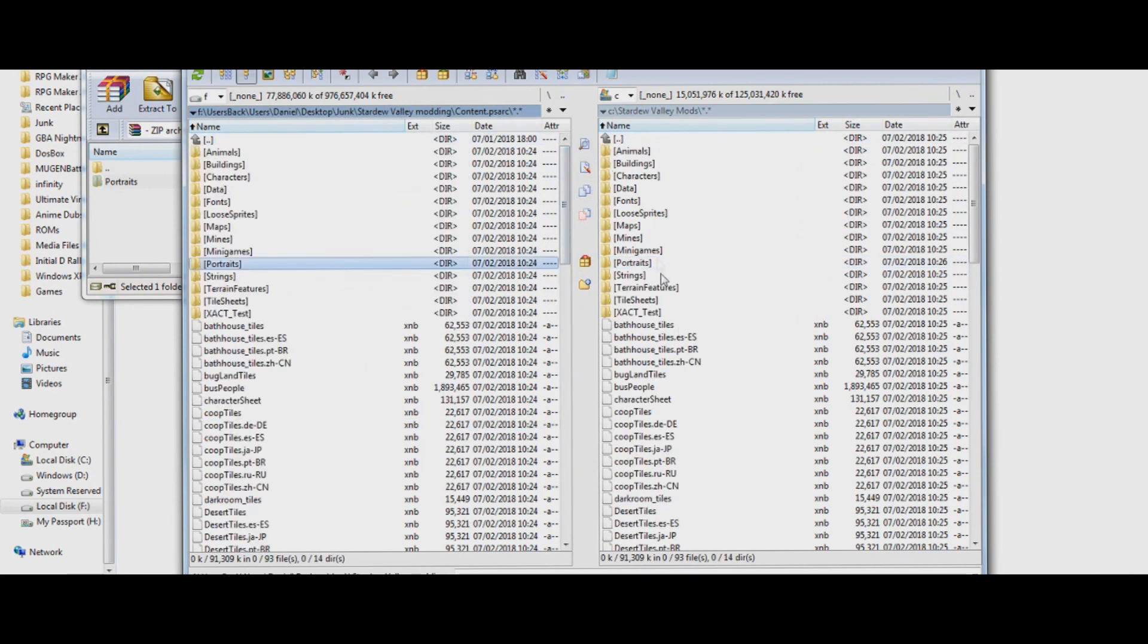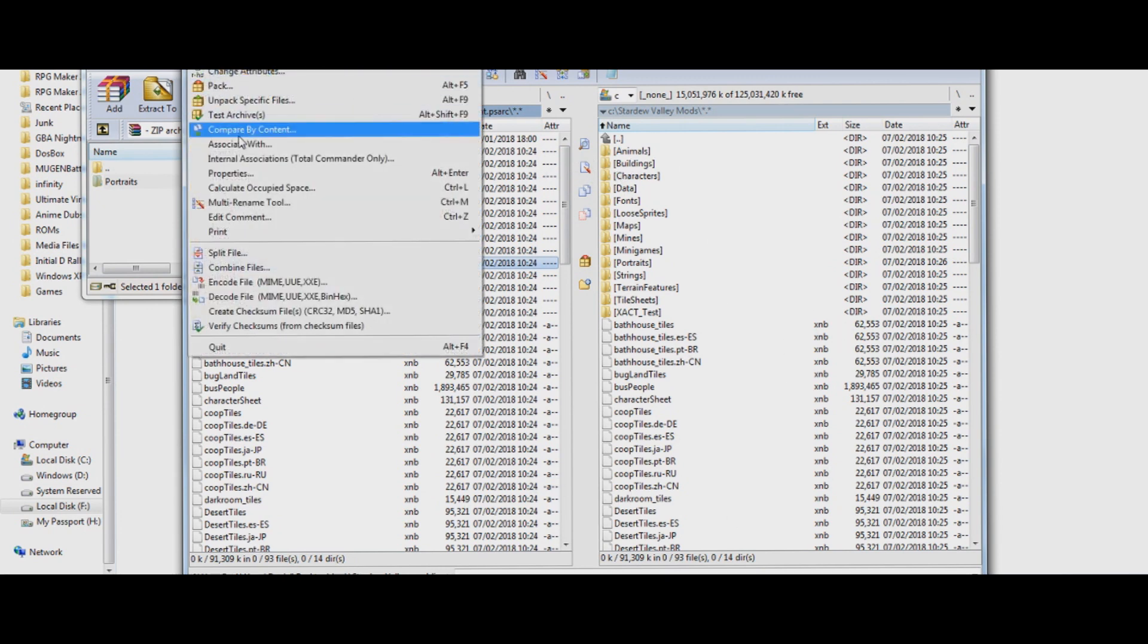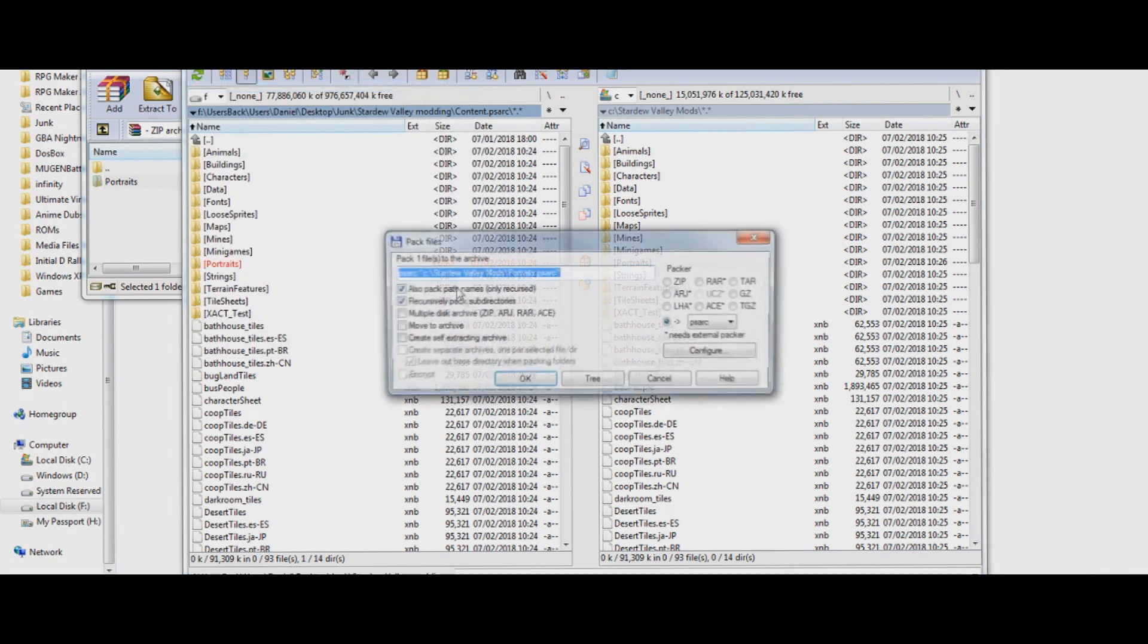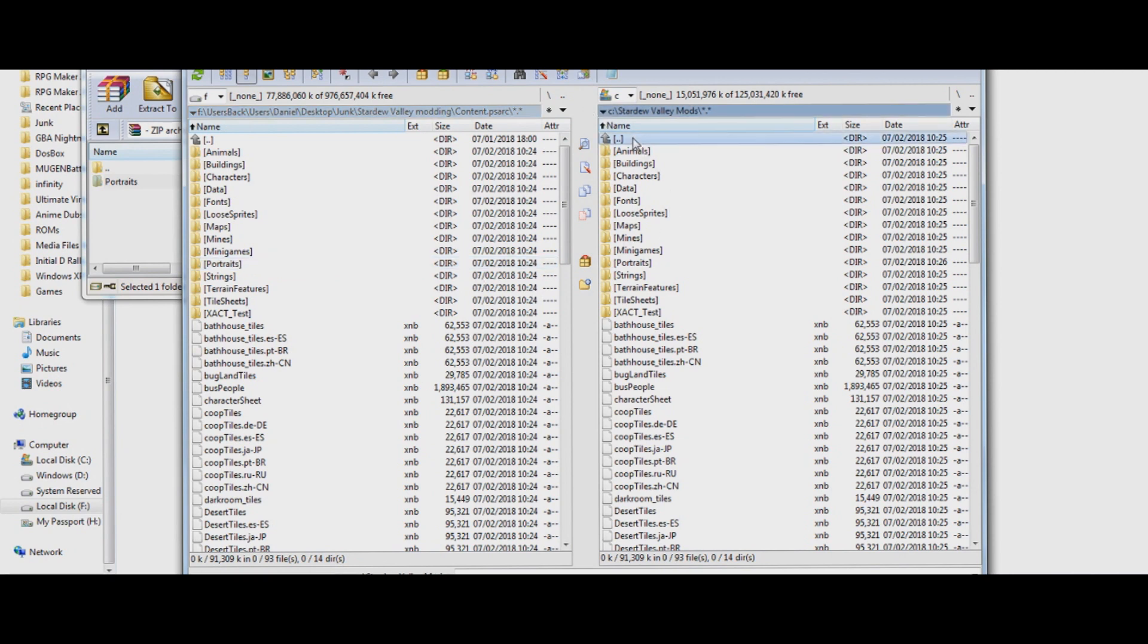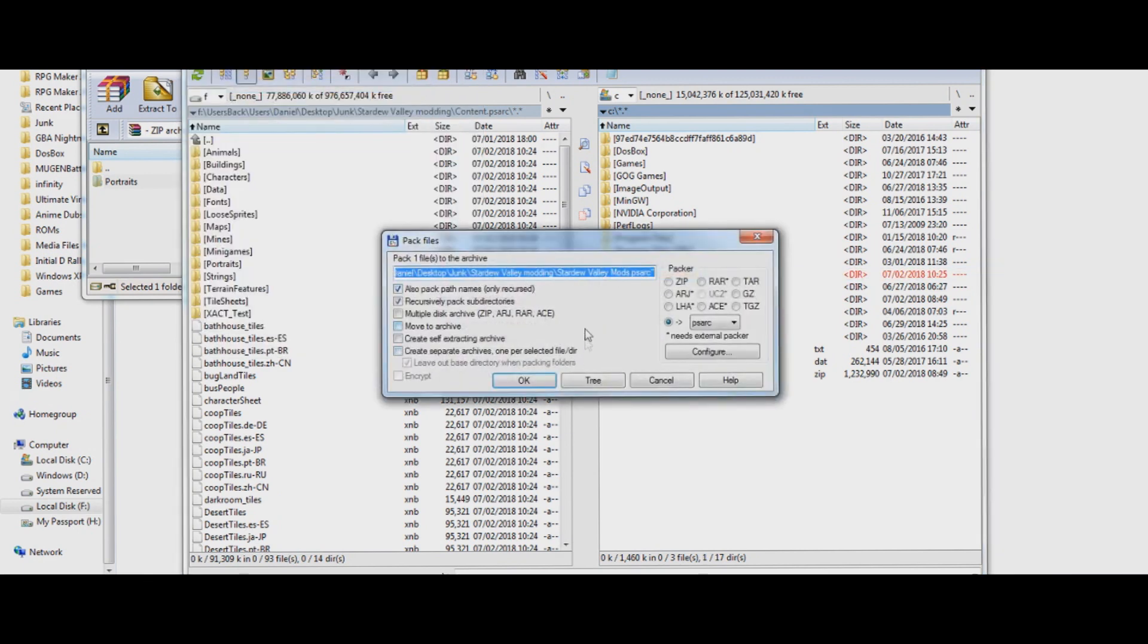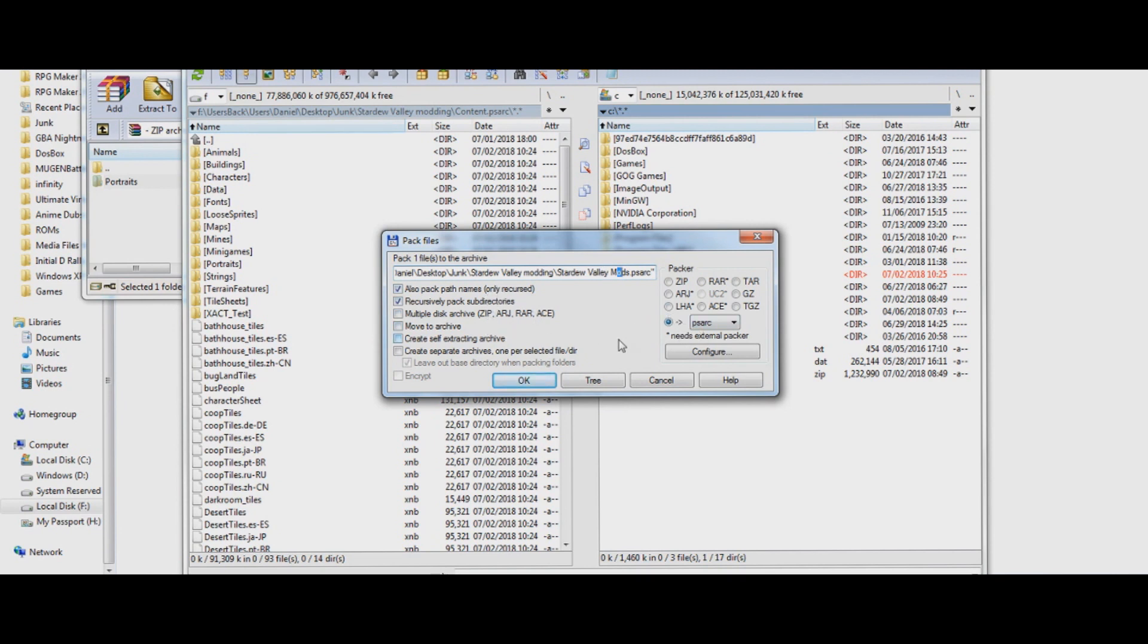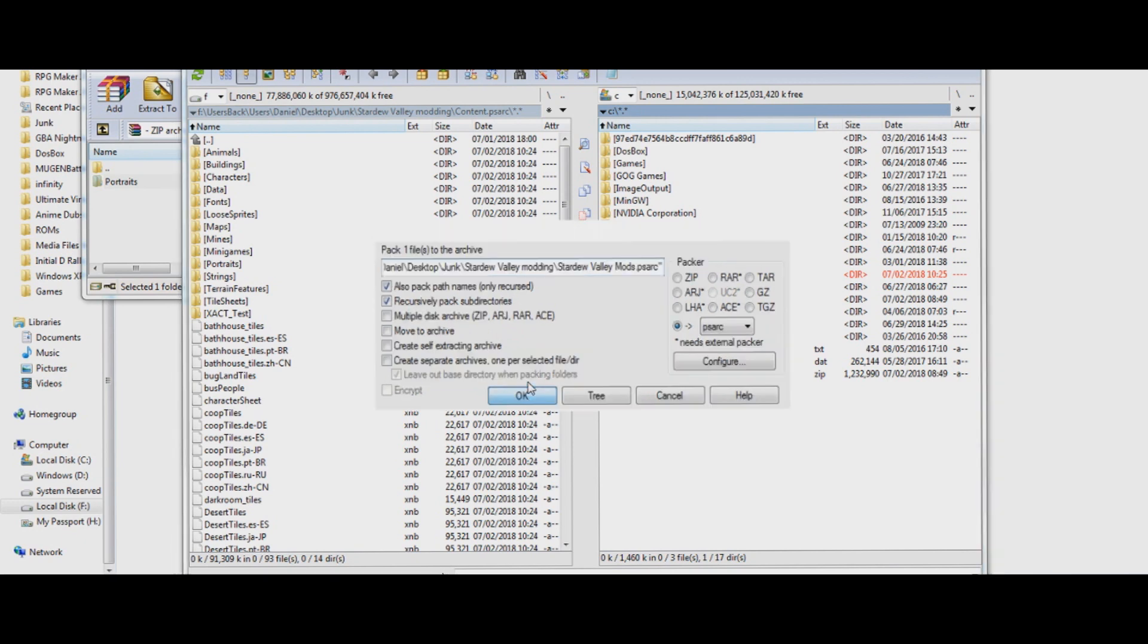Once you're done with that, once you're done installing all your mods, you're going to want to pack. Choose Pack, and you will have to choose an option. So what you'll want to do, first of all, make sure your Stardew Valley Mods folder is selected. Choose Pack, Stardew Valley Mods, make sure this is checked, and these two you don't have to worry about. So, then you just hit Pack.